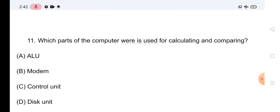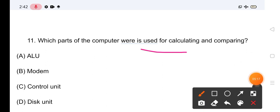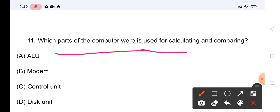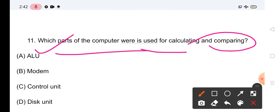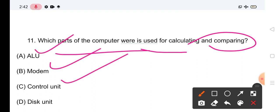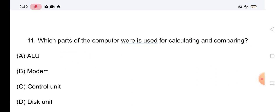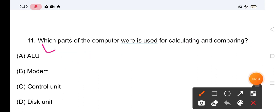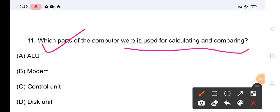Question No.11: Which part of the computer is used for calculating and comparing? — कौन सा part calculating और comparing के लिए use होता है? Options: ALU, Modem, Control Unit, Disk Unit। इसका सही answer है ALU — जो use होता है for calculating and comparing।